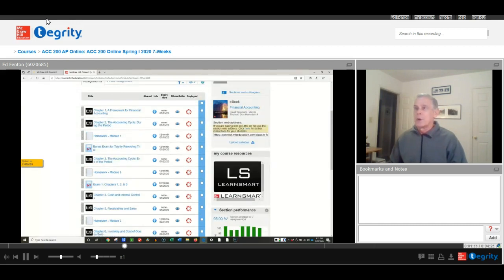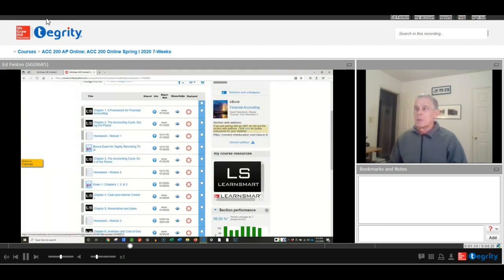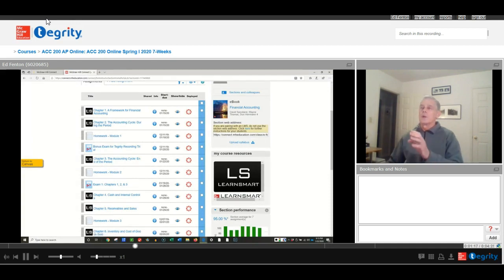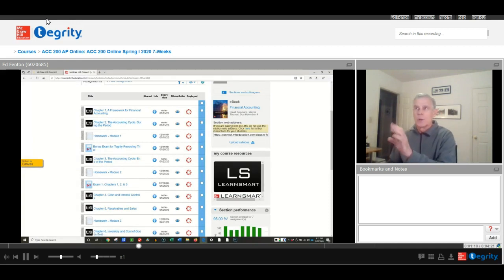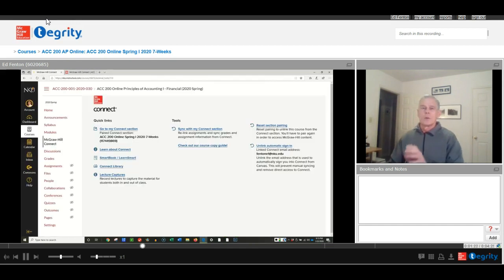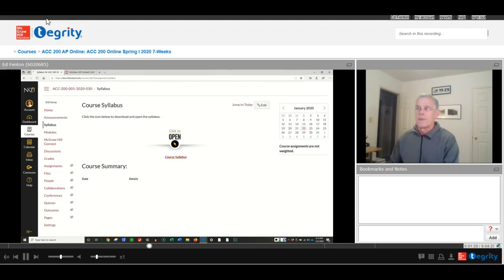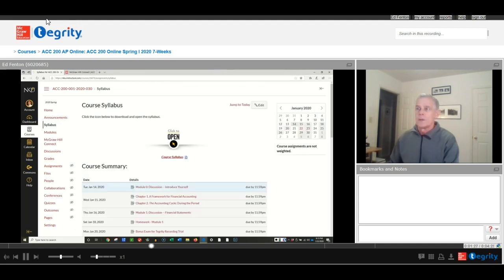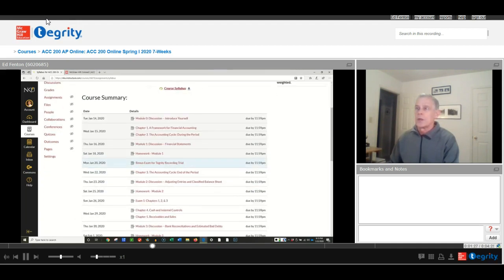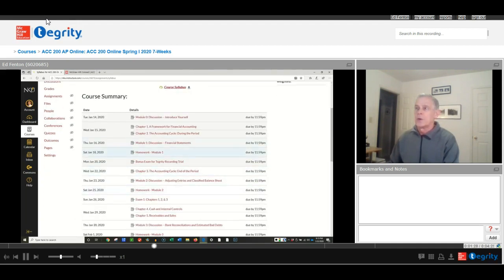We did the bonus exam a few minutes ago, but you start the exam, our bonus exam here. Or if your Connect is not showing, go back to your Canvas page, go to syllabus, and then scroll down, and you can click on your exam here.